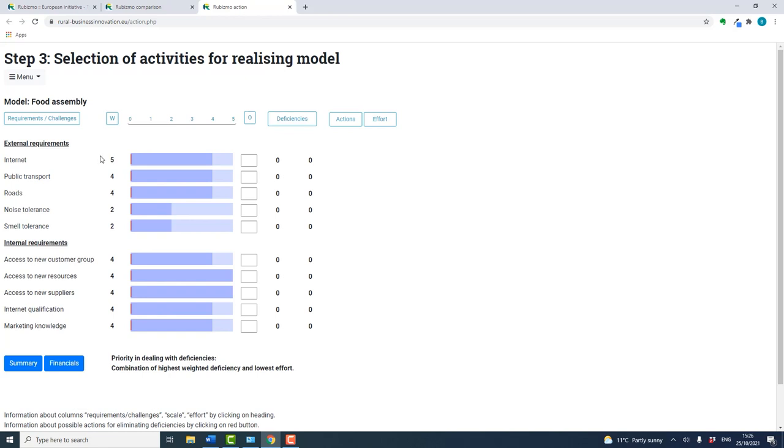In this example, internet has a weighting of five, so it's extremely important. Noise tolerance in this rural model is not such an important consideration.